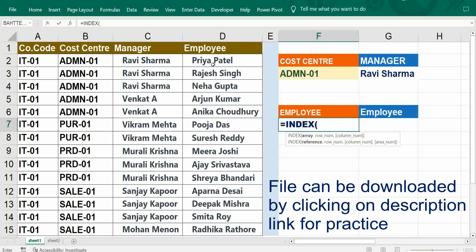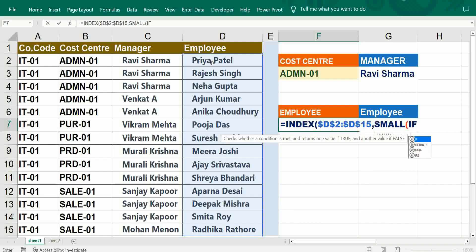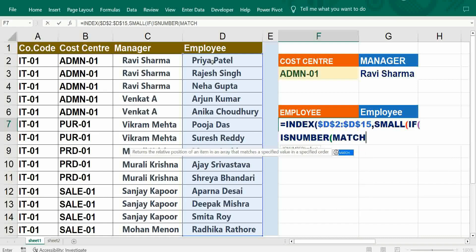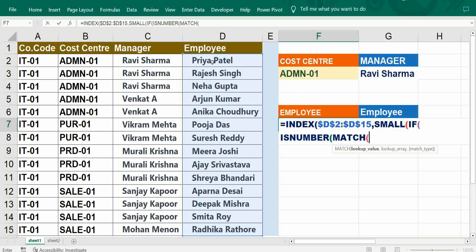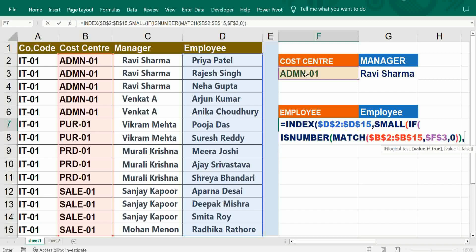INDEX — we want only the employee column, just freeze it. To get multiple results in ascending order, use SMALL. Then IF, ISNUMBER — the bracket is very important. MATCH, bracket open — we want the cost center to be matched, so freeze it. It should match with the admin cost center, freeze it, comma zero for exact match, bracket close, two bracket closes. Then MATCH ROW.